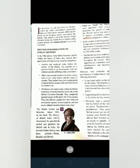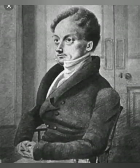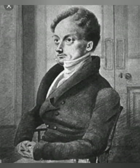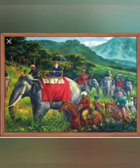They completely ignored issues of the daily life of the people. They also did not explain how new ideas and movements spread, became popular, and how socio-cultural transformations took place. The British thinker and historian James Mill, in his book The History of British India, denounced the pre-British period and glorified British rule in India.